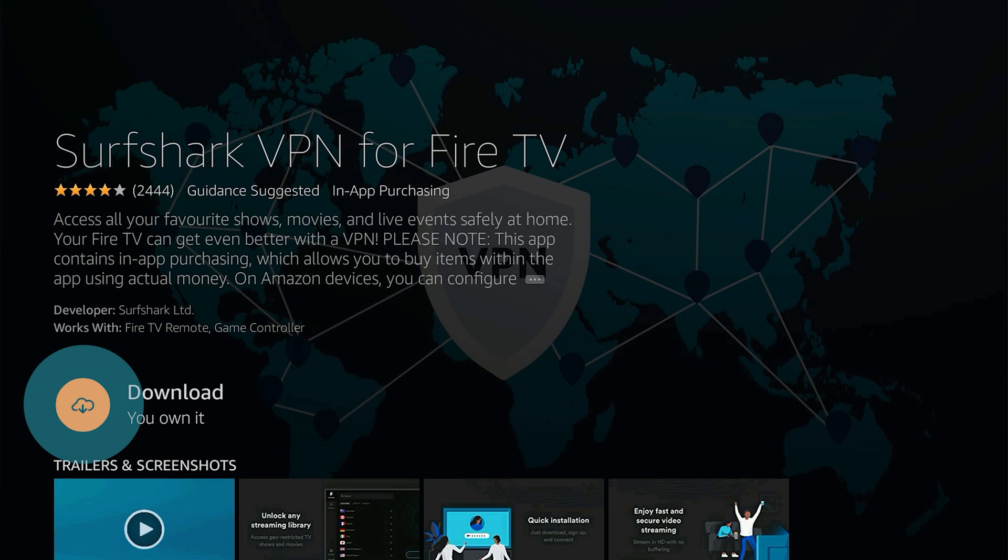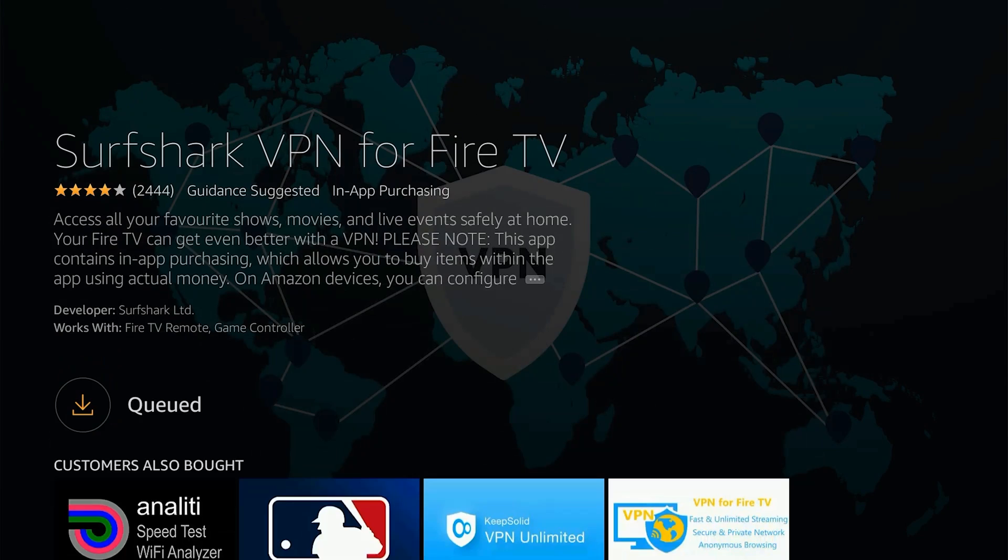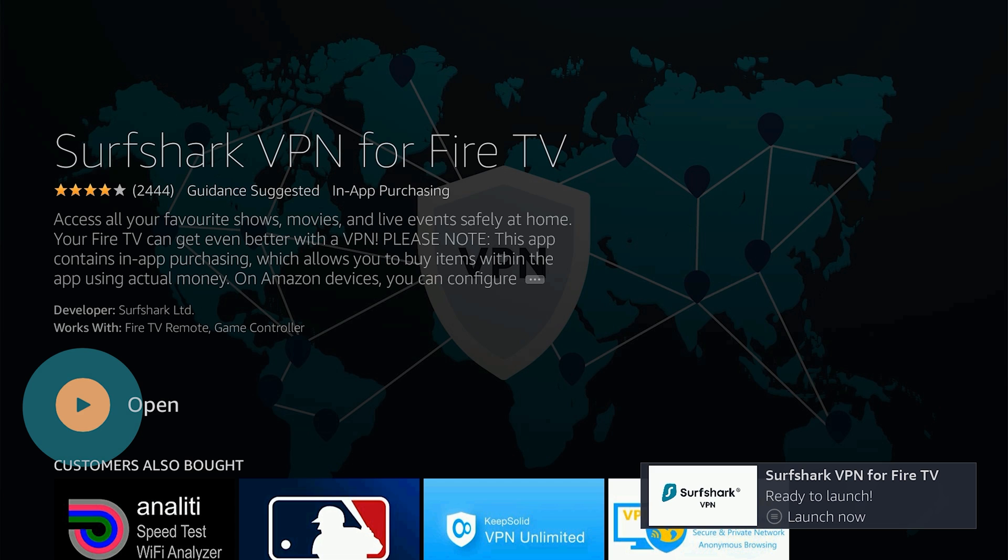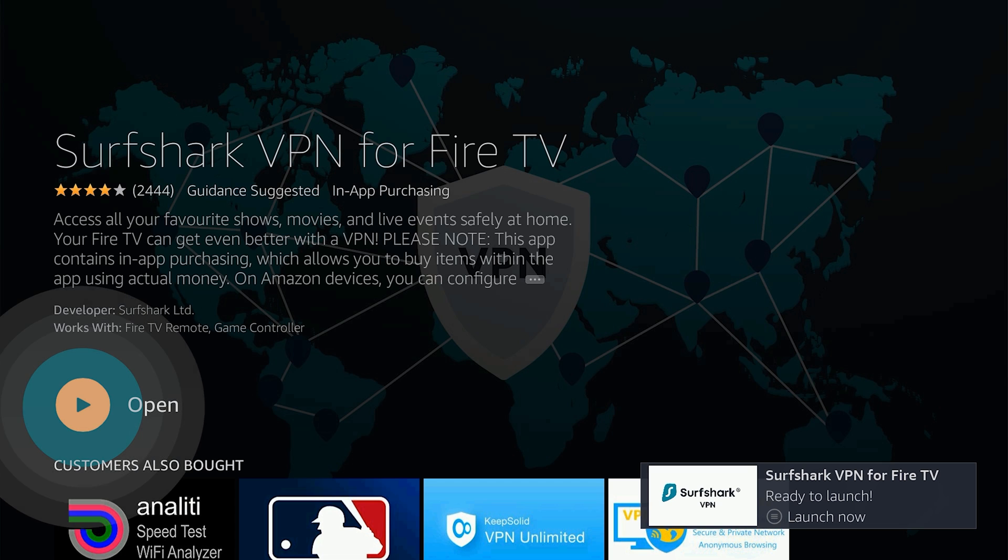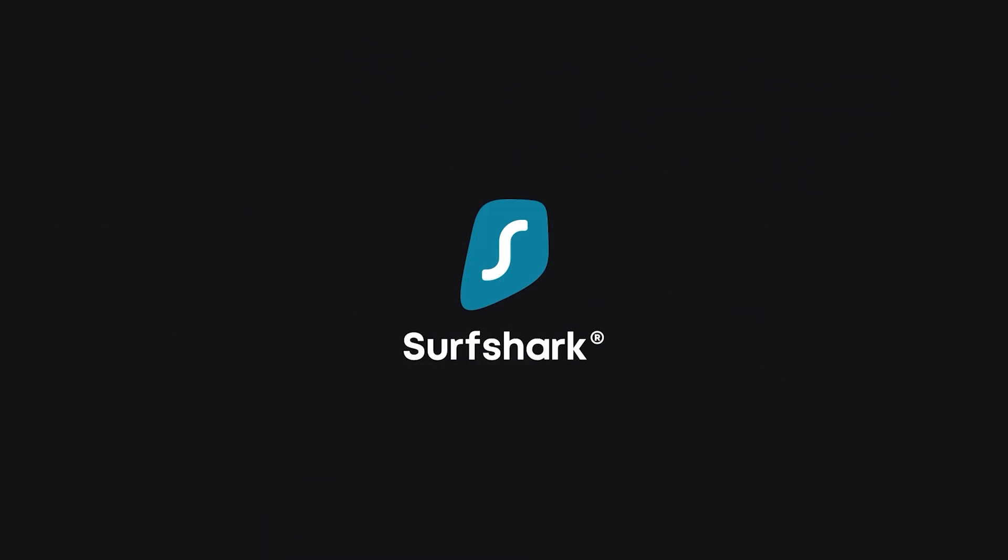Click the Download button to start downloading the application onto your Fire Stick device. Once the download is finished, you will see a small notification at the right bottom of the screen saying we're ready to launch. Click on the Open icon to launch the application.